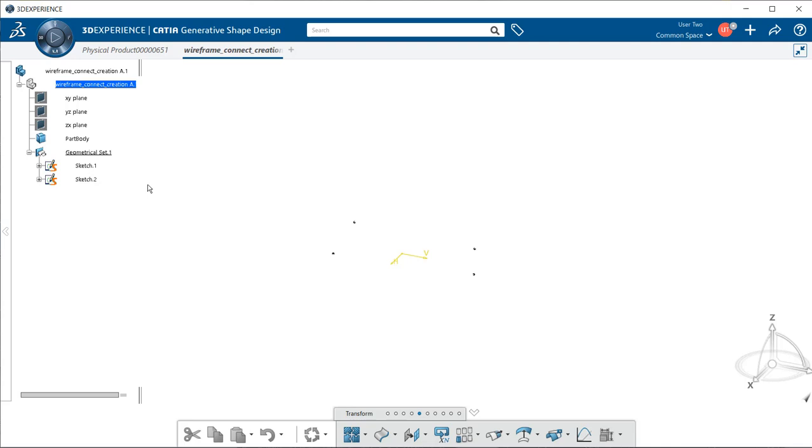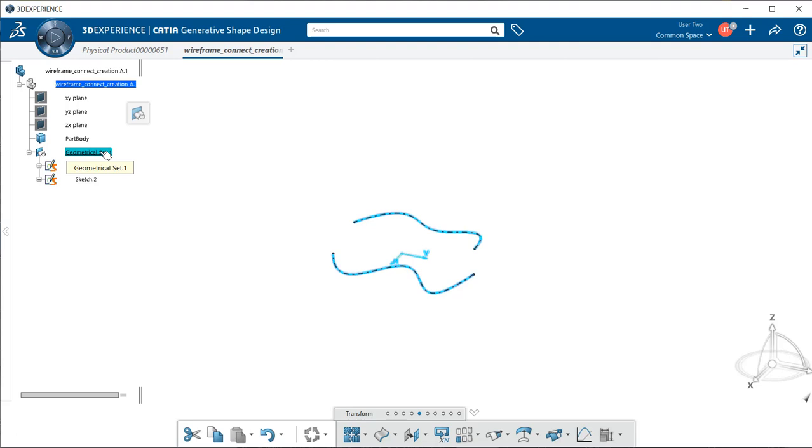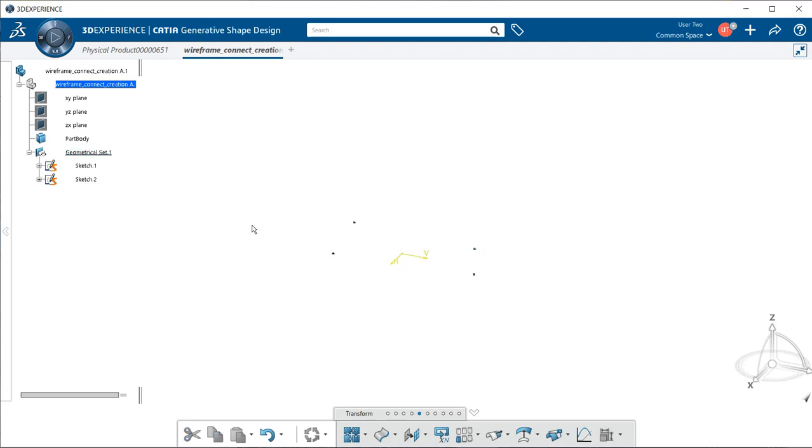In order to do that, let's go over to the specification tree. Under our geometrical set where the part was created, when I select on it with my left mouse button, notice it's highlighted within the specification tree, but also within the graphic window area. But if I select elsewhere within the window area, they seem to disappear. They're actually there. We just have to put a new color to them.